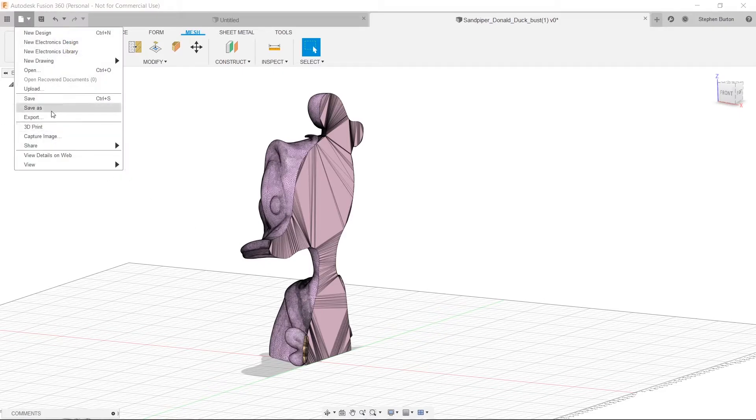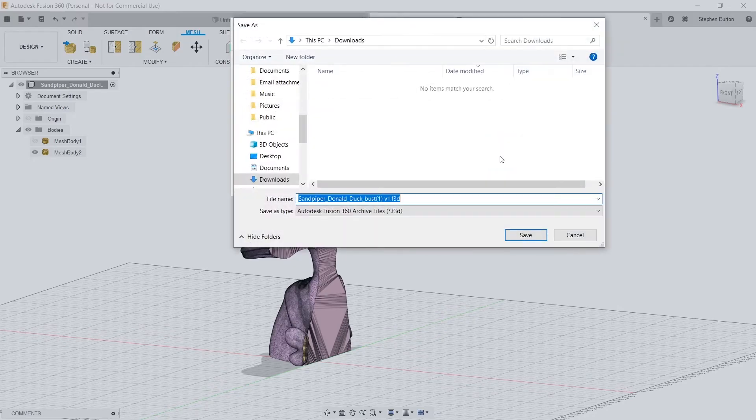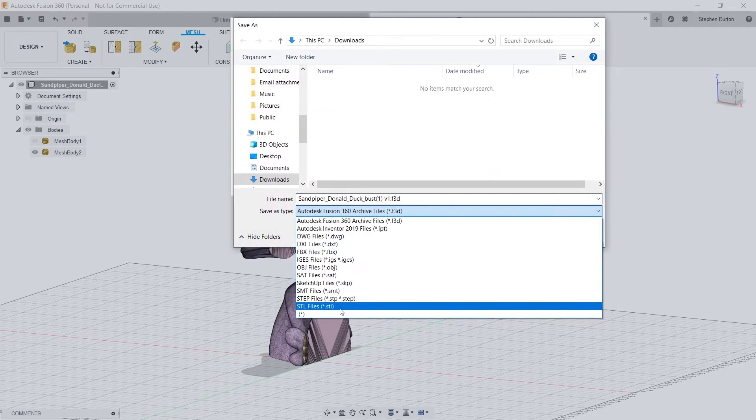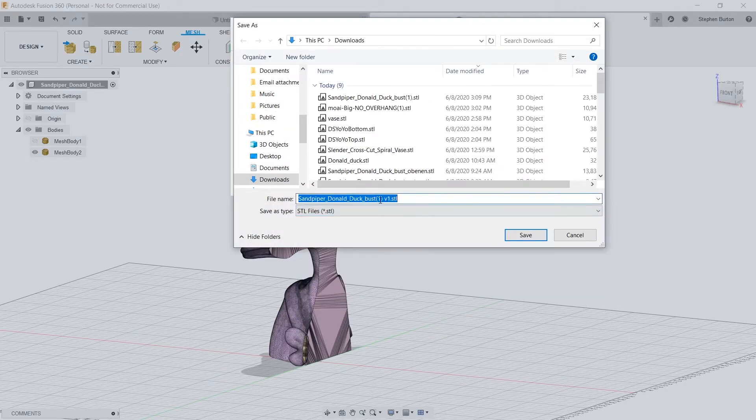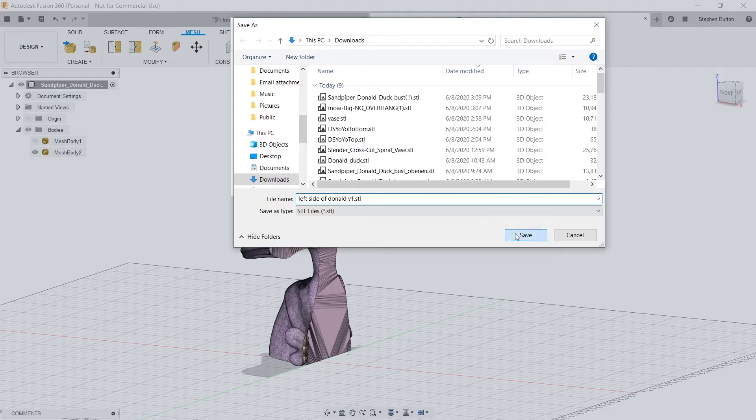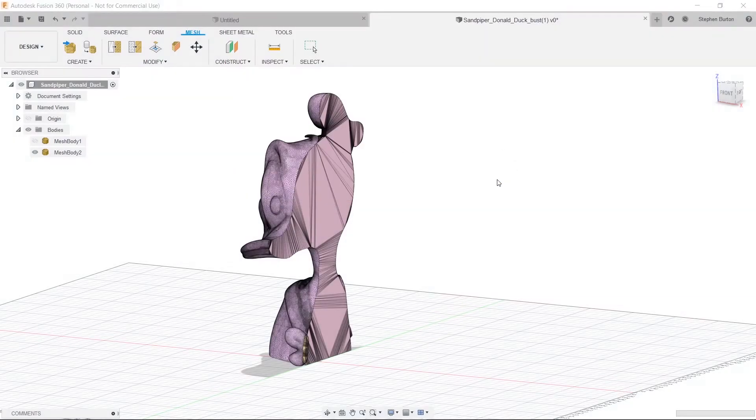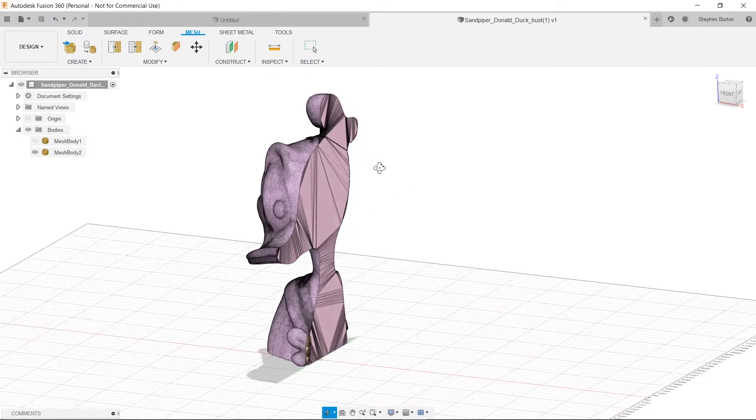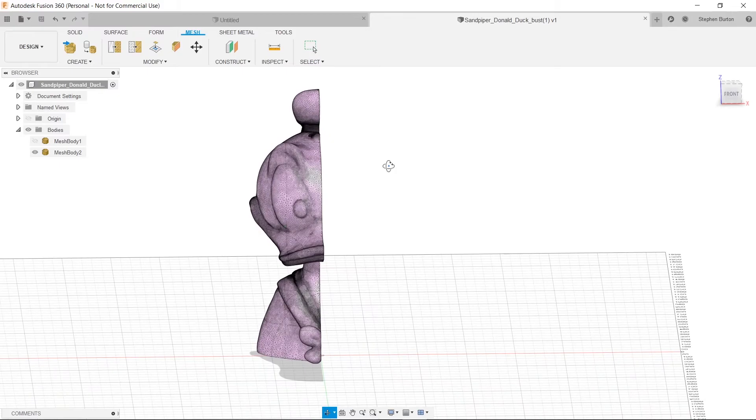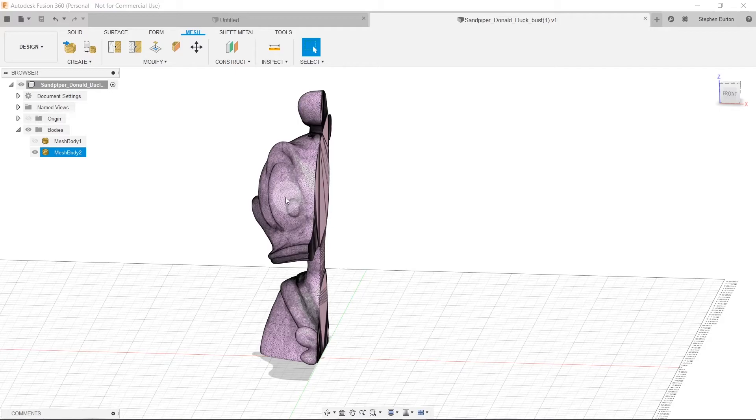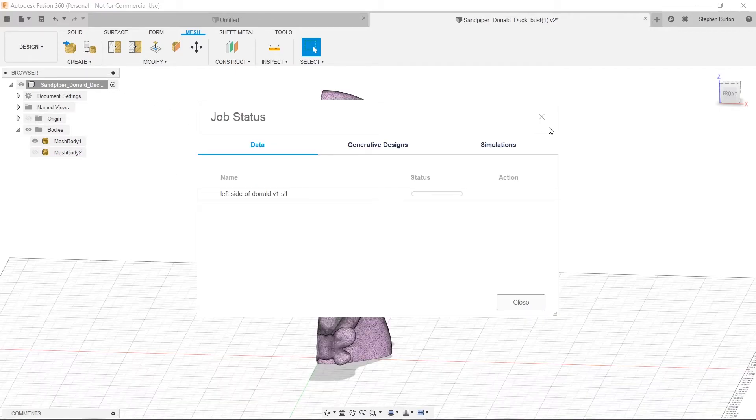So we're going to hit File, Export, find our location, and change this to an STL file and name it Left Side. OK. So we're going to hit Save. And then that's going to press Export there. And that's going to actually convert this. Well, it's already an STL, but it's going to save it as another STL. So then you have one half of him. So that when you print it, it prints just this side. And then you're going to do the exact same thing, but for the other side.